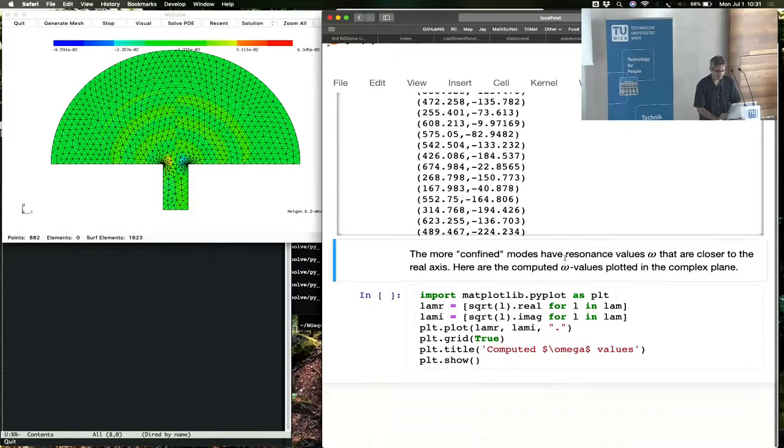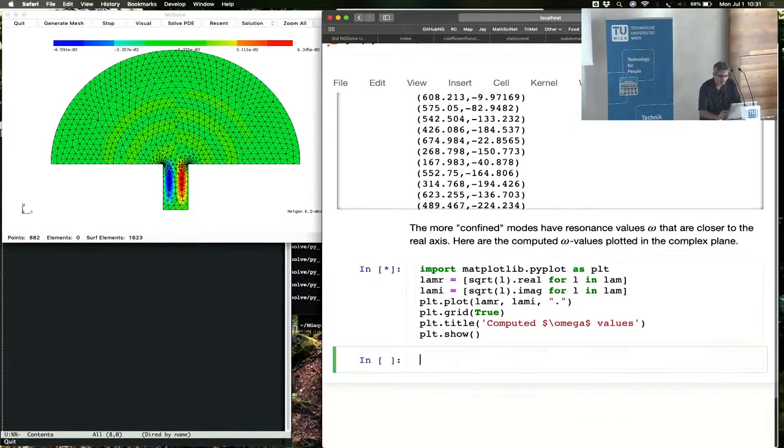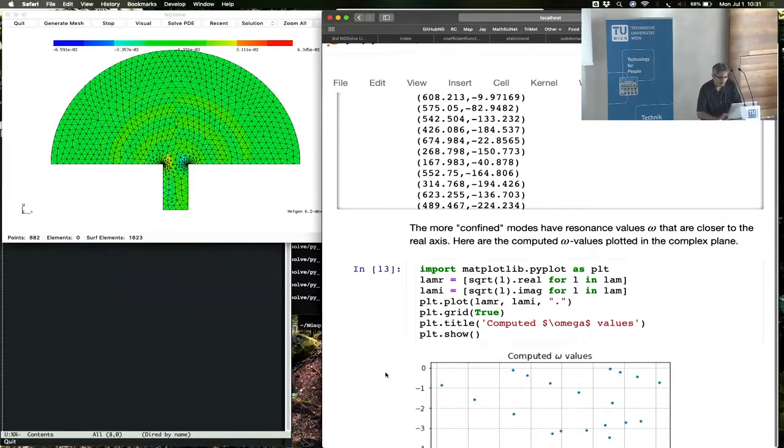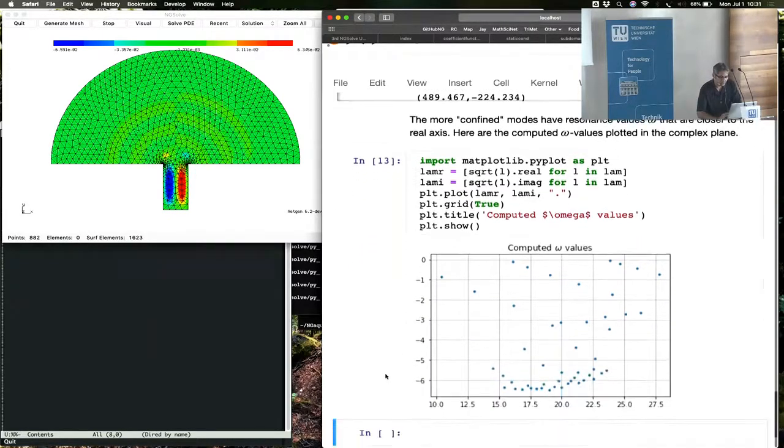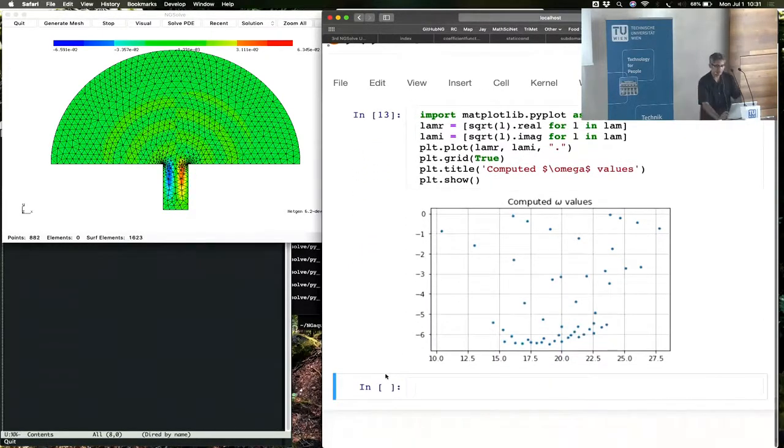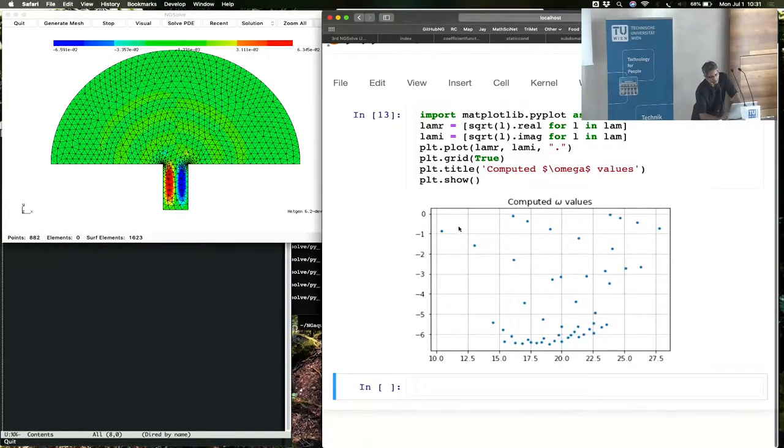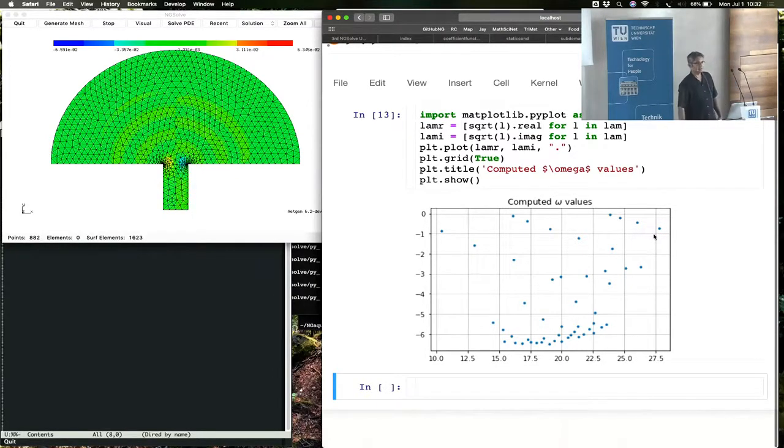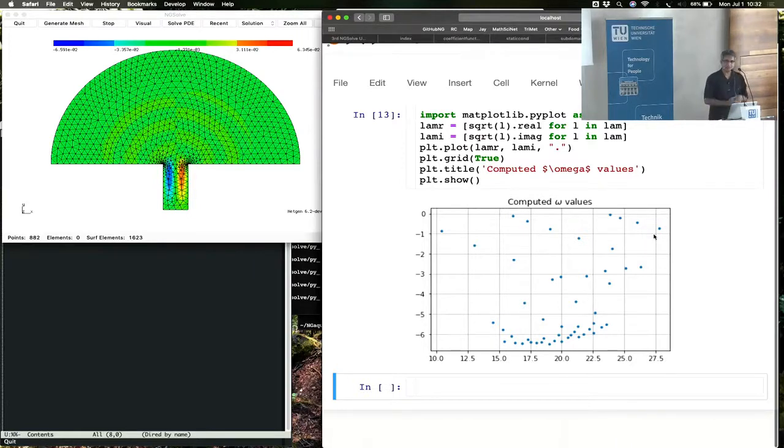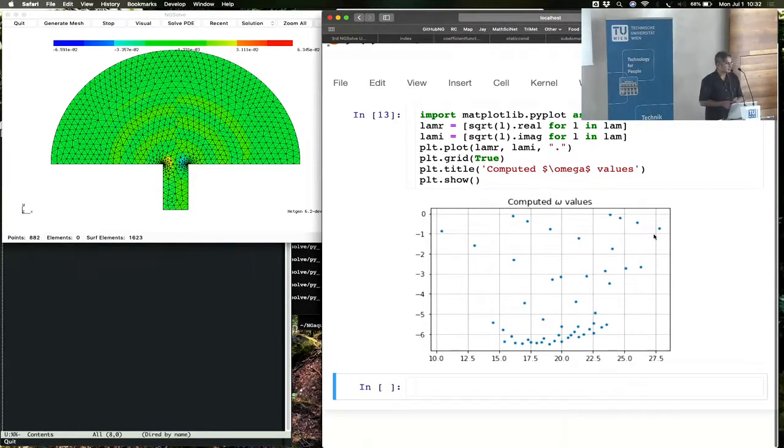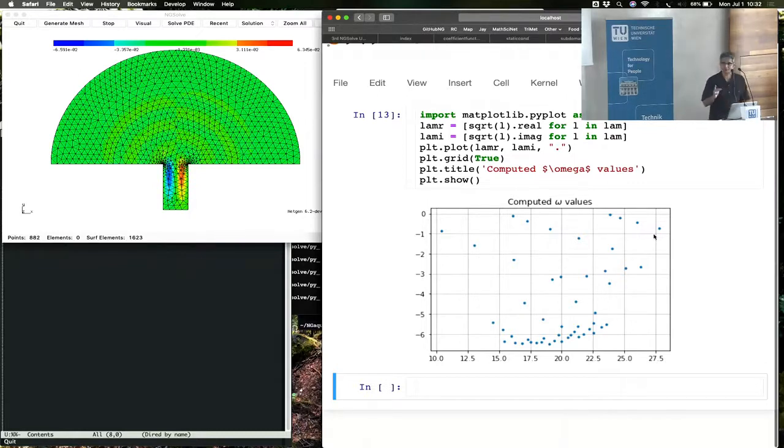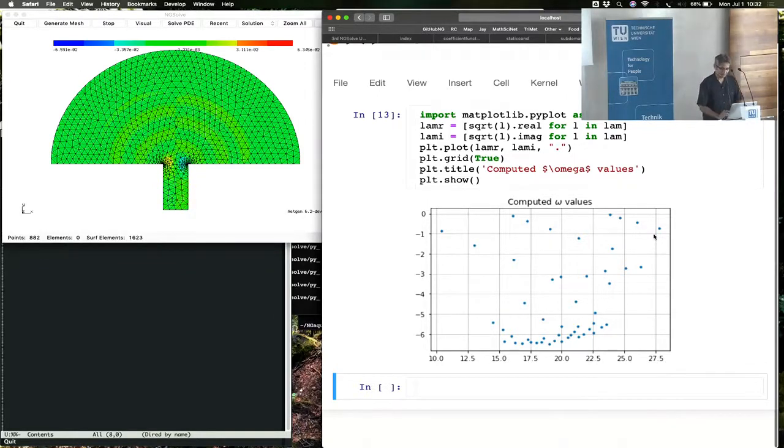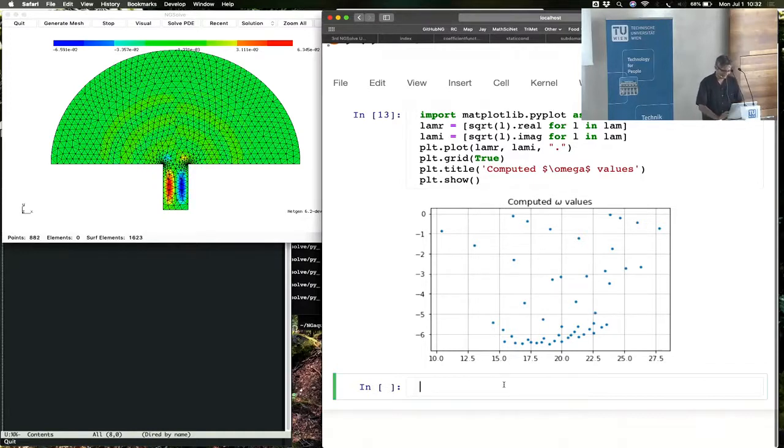You could also plot this in the complex plane. You want to look at how the eigenvalues look, and you see there are these branches of resonances that show up. For those of you who have computed resonances, you would recognize these. I know there are some experts here.